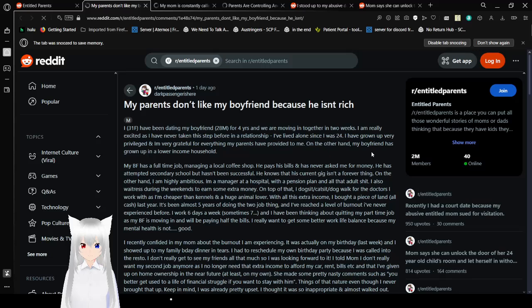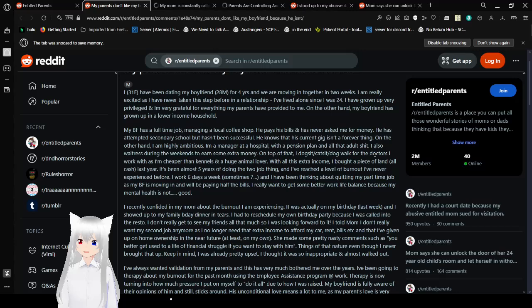My parents don't like my boyfriend because he isn't rich. Oh, that sucks. I, 31 female, have been dating my boyfriend, 28 male, for four years and we are moving in together in two weeks. I'm really excited as I have never taken this step before in a relationship. I've lived alone since I was 24. Hey, I'm 24. I've grown up very privileged and I'm very grateful for everything my parents have provided to me. On the other hand, my boyfriend has grown up in a lower income household. My boyfriend has a full-time job managing a local coffee shop. He pays his bills and has never asked me for money. He's attempted secondary school but hasn't been successful.